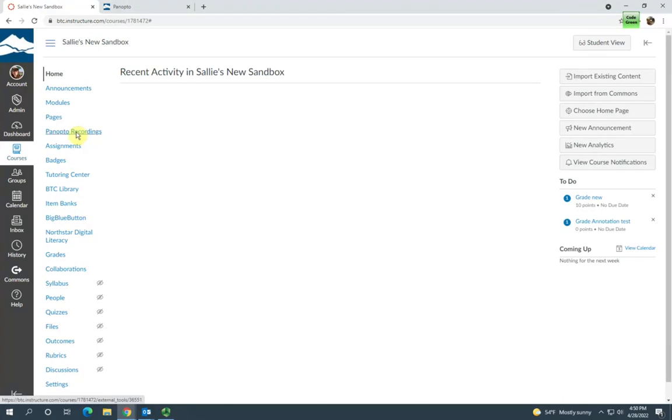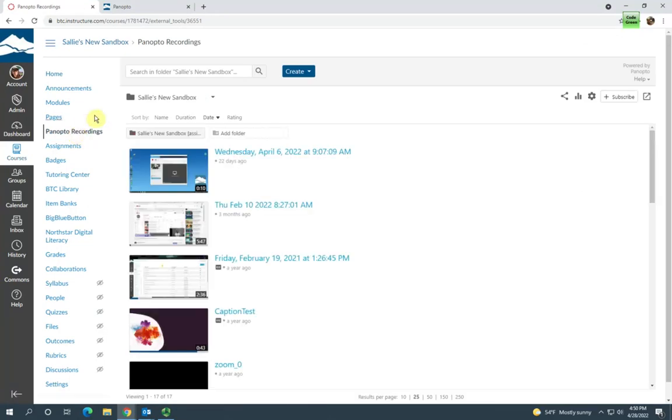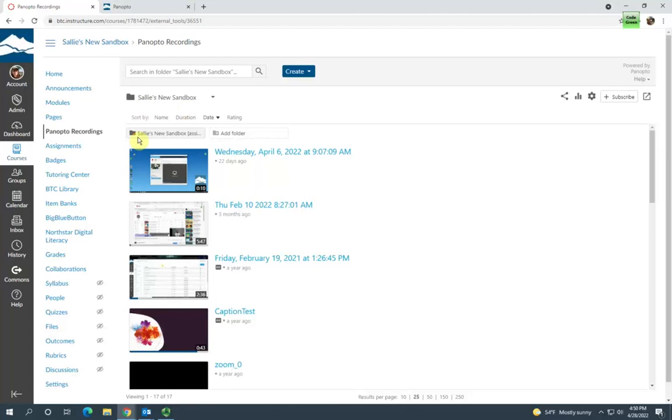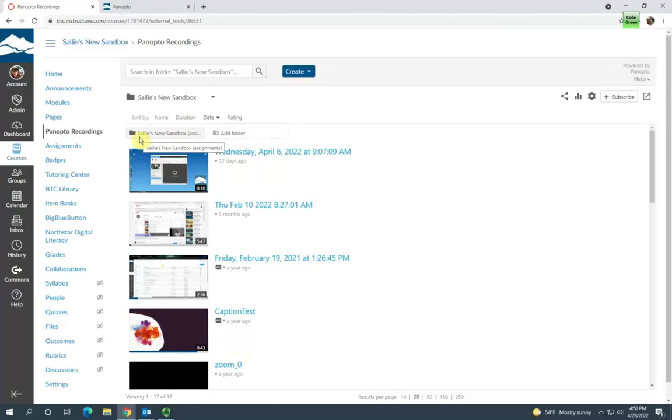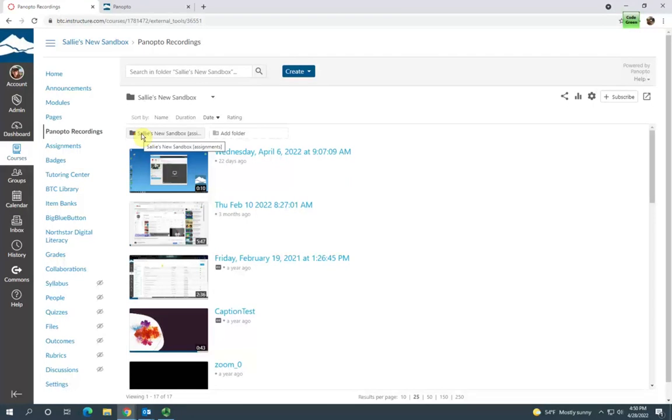To check, I'm going to go to Panopto recordings in my course navigation menu. I'm going to look right here in my course Panopto folder. I can see here I have an assignments folder. It's got the name of the course with assignments in brackets. So I've confirmed that, now I can go ahead and get started creating the assignment.